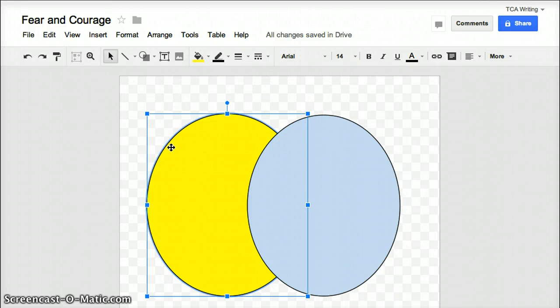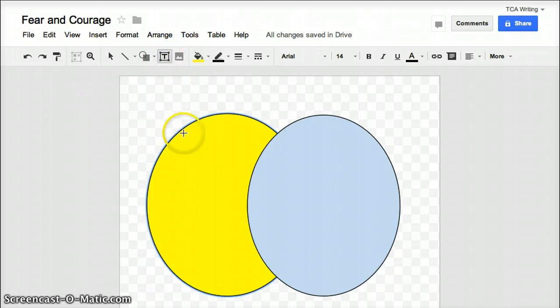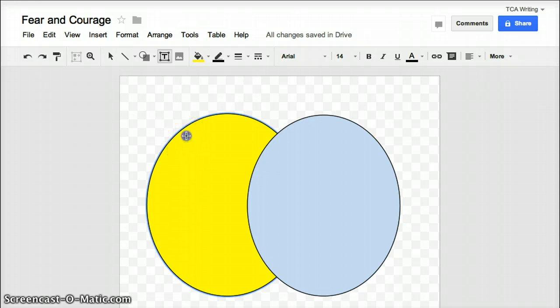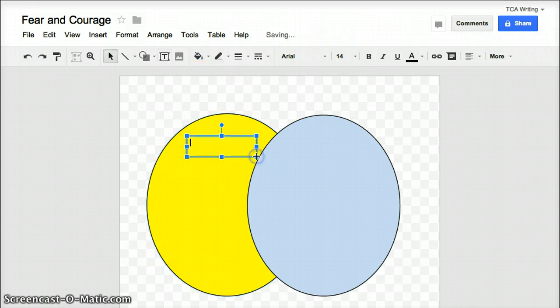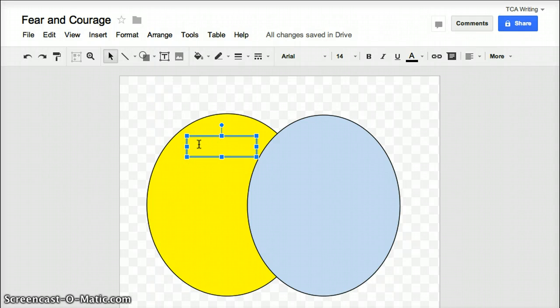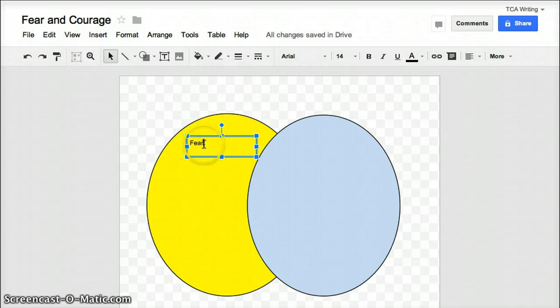Next we're going to insert a text box by clicking on this icon. And you'll click on it. And then you'll use your crosshairs again to create a box at the top of your circle. And now it gives me a chance with my cursor in the middle of the box to type in the word Fear. And I'm going to name mine Fear and Courage.